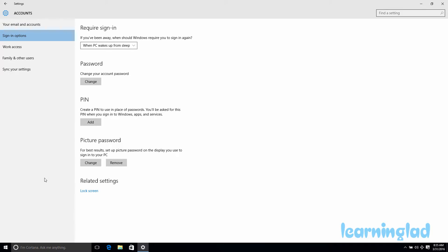The last thing is how to remove the picture password, which is very straightforward. You just need to click on the Remove button and it will remove the picture password from your user account. Clicking Remove, you can see the picture password has been removed. So this is how you can add, change, and remove the picture password from your user account in Windows 10. Thank you for watching, don't forget to subscribe to my channel so you get notified when I upload new videos — and I'll see you in the next tutorial.